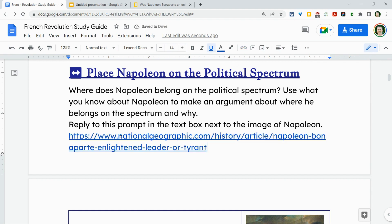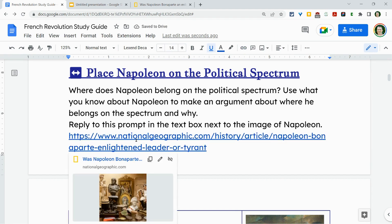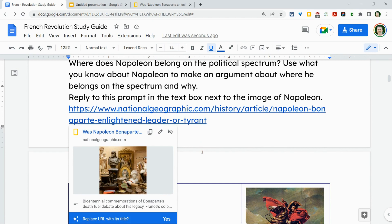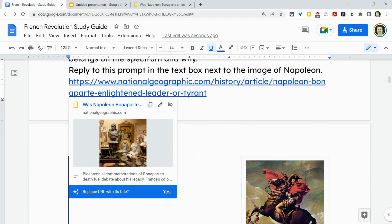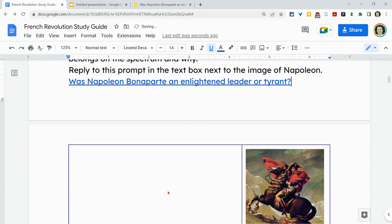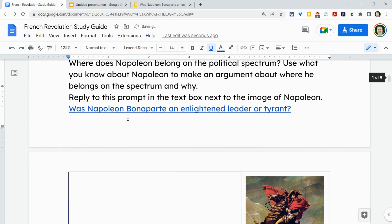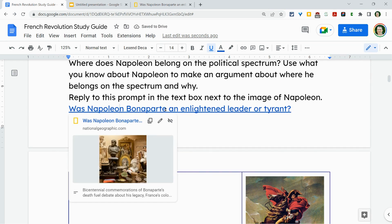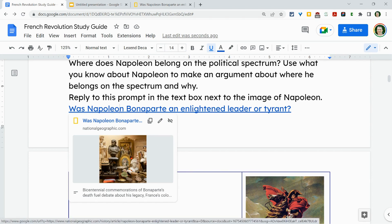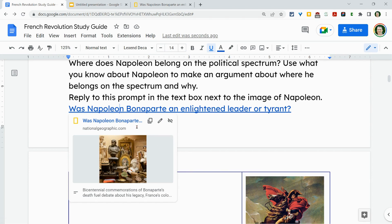And then one more step: when we click on it in Google Docs, check out what happens. You're actually going to be prompted to replace the URL with its title. That is what it is — it's conspicuous to kids, we want kids to see that. So we click yes, and now it says 'Was Napoleon Bonaparte an enlightened leader or tyrant?'